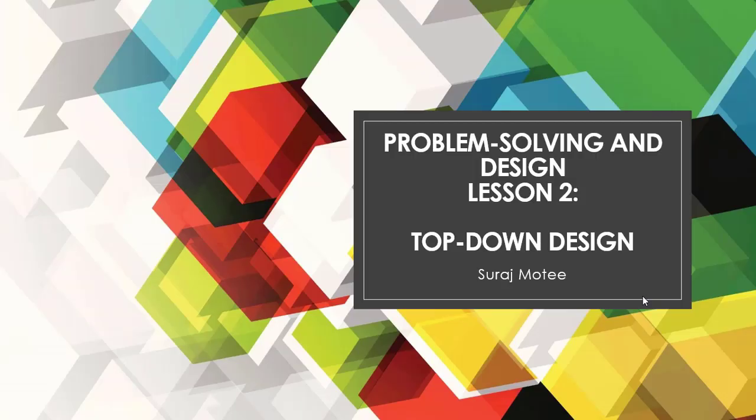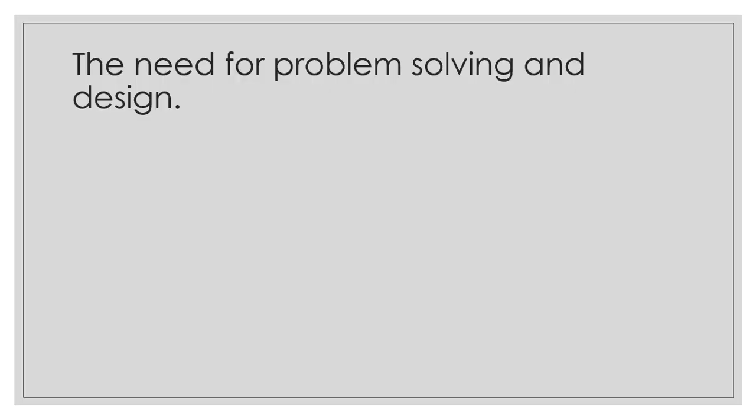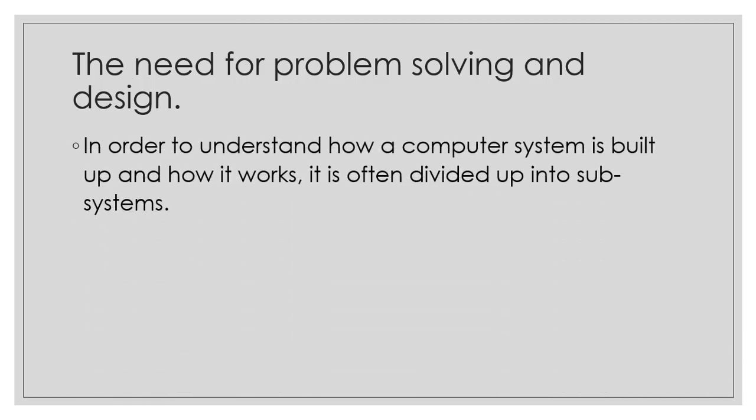Hi, welcome to your second lesson on top-down design approach for problem-solving and design. We have seen the need for problem-solving and design in the previous lesson. We need some form of designing.